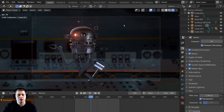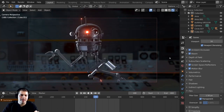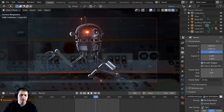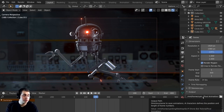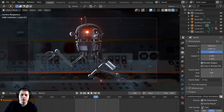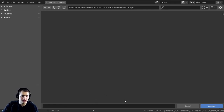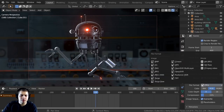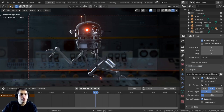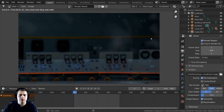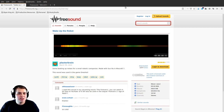Now let's set up the render output. I'll click on the Output Properties, make a folder for rendered images, set the filename to nothing so images are numbered 001, 002, and so on, and keep the format as PNG. Then I'll save the file and press Ctrl+F12 to render out the final animation.